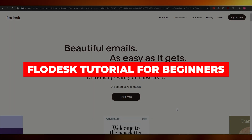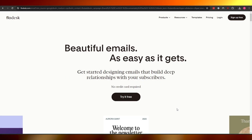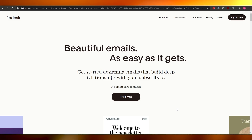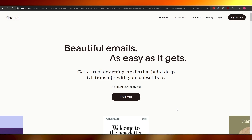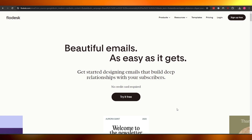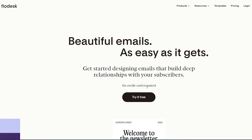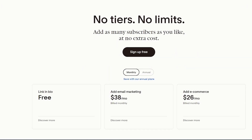Flowdesk tutorial — how to use Flowdesk as a beginner. Welcome back to another video. Today I'm going to show you how to use Flowdesk. Flowdesk is an email marketing tool that can help you grow your business.